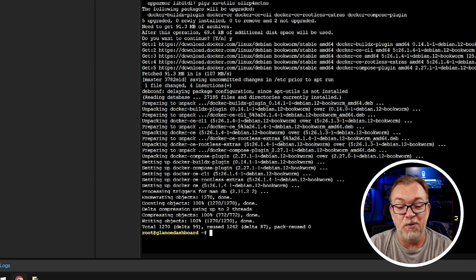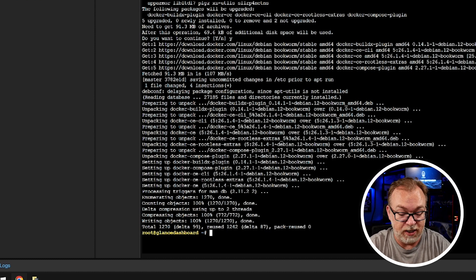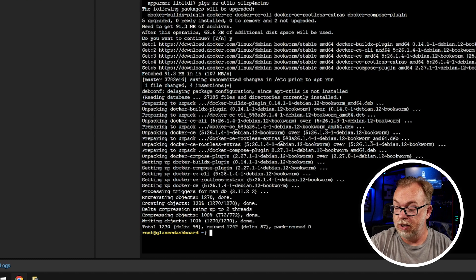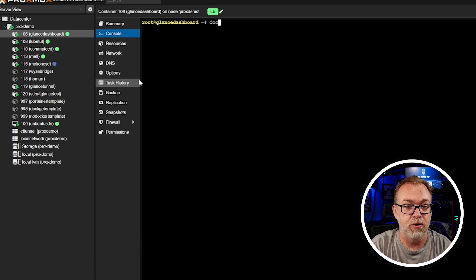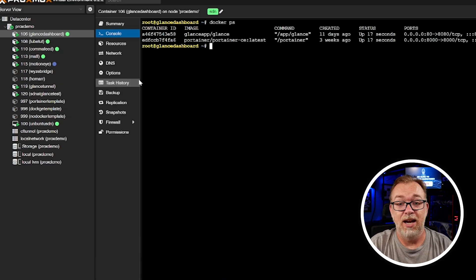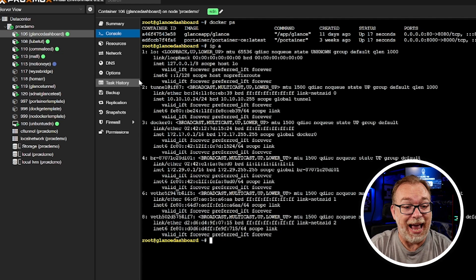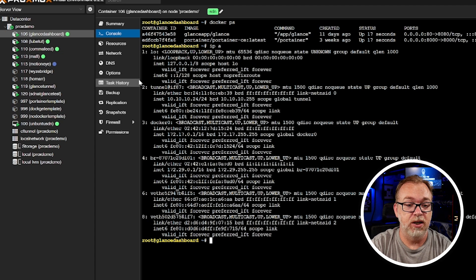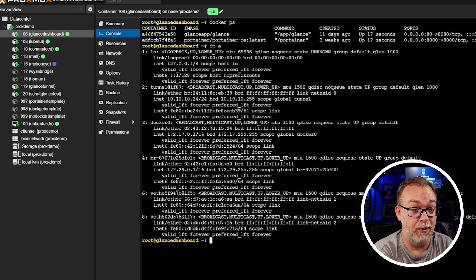A few minutes later — it finally finished and everything has done what we asked. I'm going to clear the screen and run docker ps again, and now everything is working. Running ip a again confirms we're still on 10.10.10.24, so we are good to go. Because we've moved it over to our SDN we can't access it on our local network, so what we're going to do is add a Cloudflare tunnel so we can access it remotely.